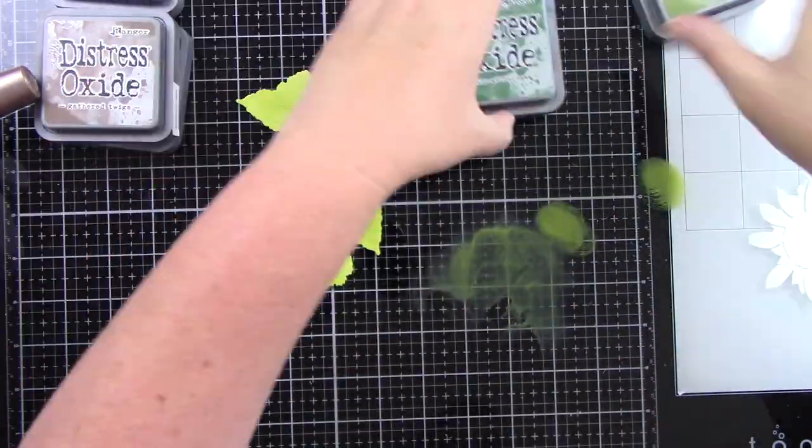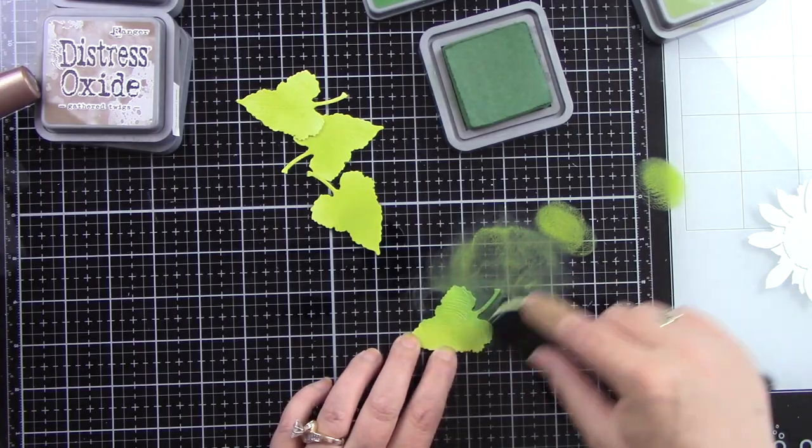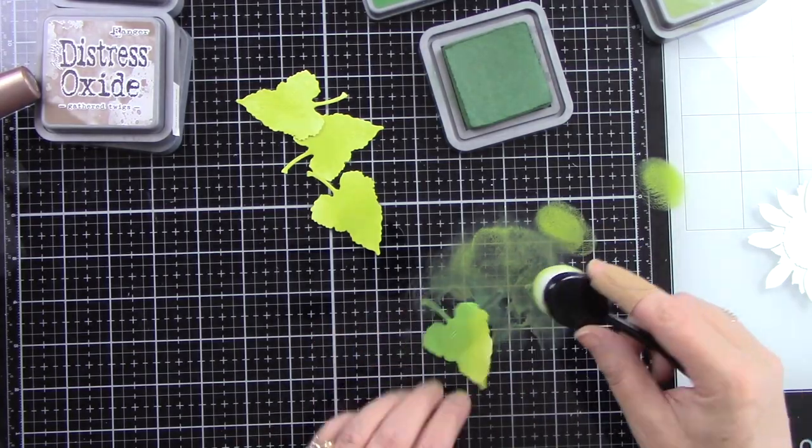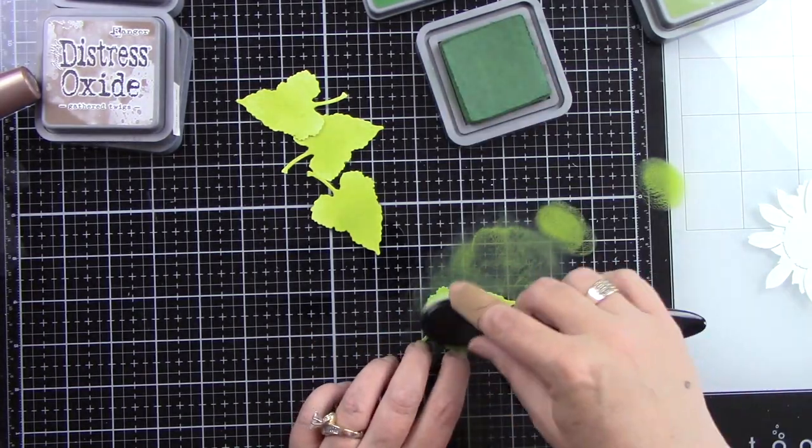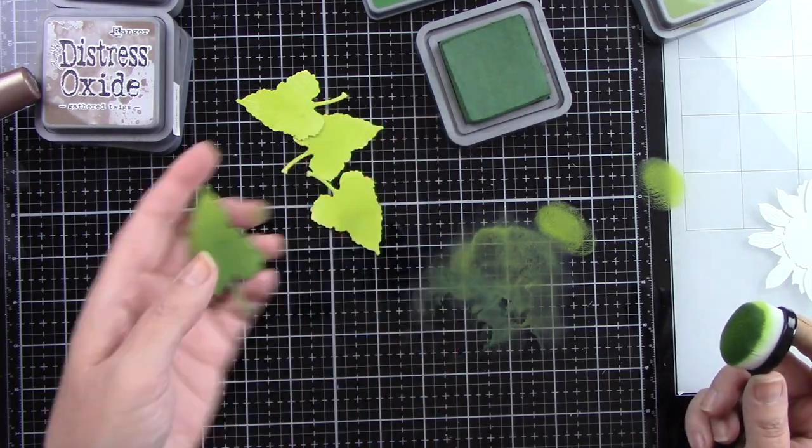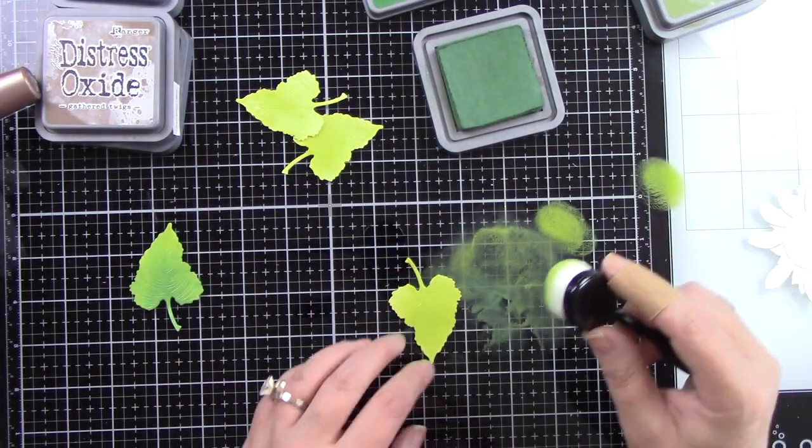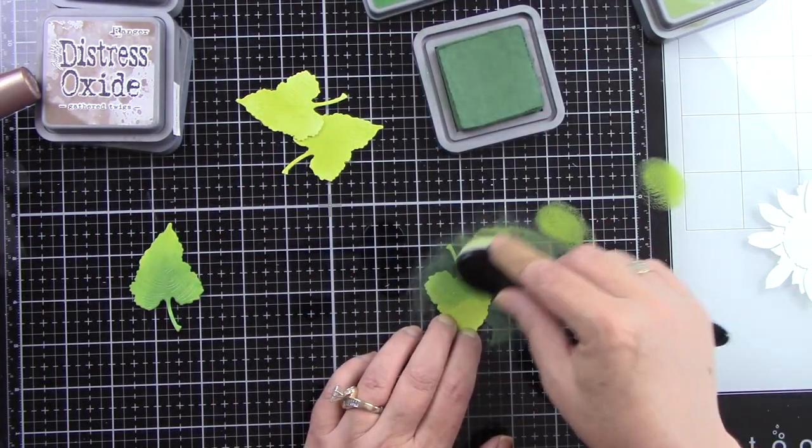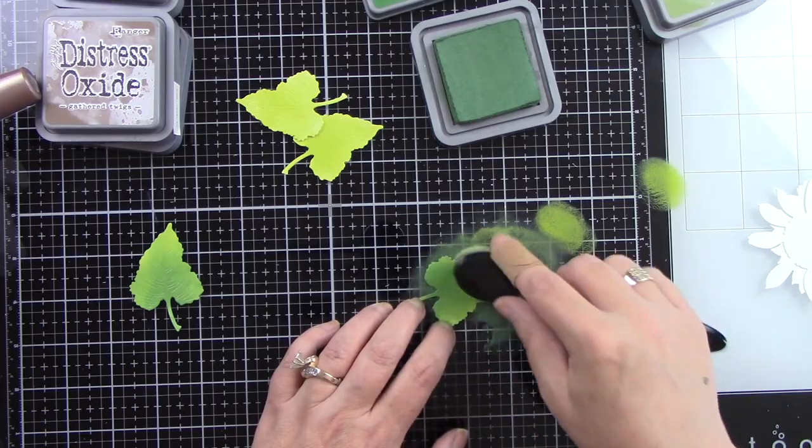Now I've got the leaves. I already die cut all of my images from the lovely layer sunflowers from white cardstock. So here are the leaves and I am using peeled paint and then rustic wilderness. So the first color is the peeled paint.